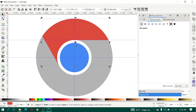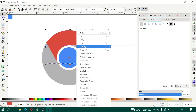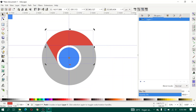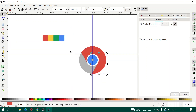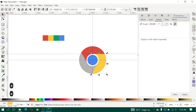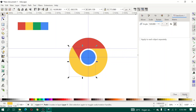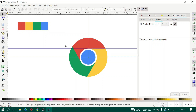Move the rotate center to the grid origin, then duplicate the red object, open Transform, and click Apply. Give the duplicate a yellow color, then duplicate again, click Apply, and give it a green color.